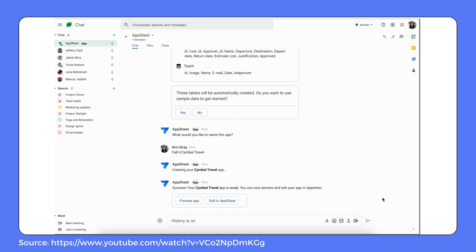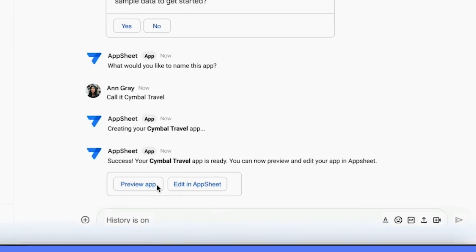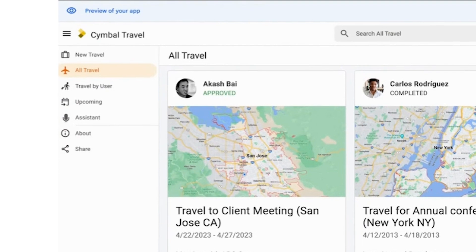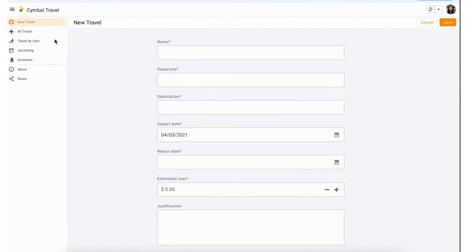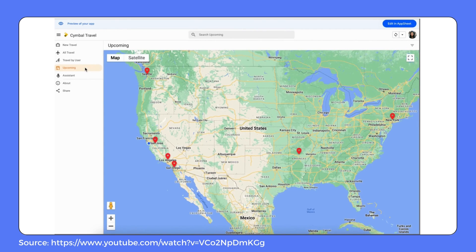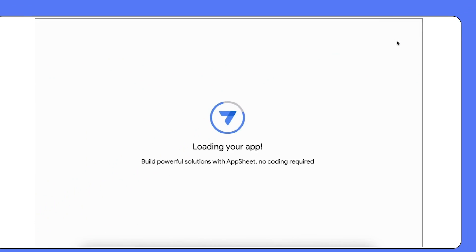Ann is presented with the option to either preview the app or dive into the AppSheet editor for customization. She chooses to take a quick look at the preview first. As she navigates through the app emulator on her desktop, she explores the views AppSheet generated — starting from New Travel, proceeding to Travel by User, and finally Upcoming Travel. This last view displays both a map and a list of future trips, all filled with the sample data she included. Everything seems to be in order, but Ann notices that a view she had in mind is missing from the app.